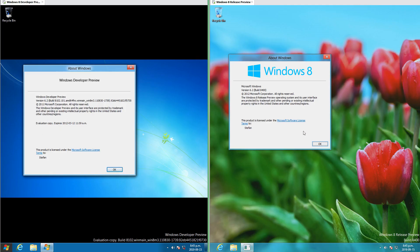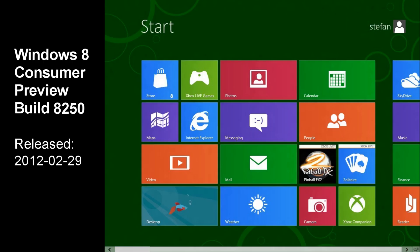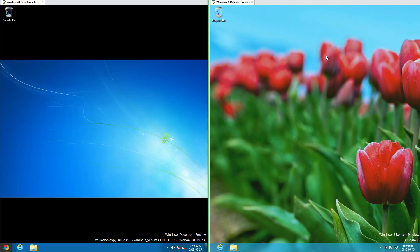Let's compare Windows 8 Developer Preview Build 8102 with Windows 8 Release Preview Build 8400. On the left is Developer Preview, released on the 13th of September 2011, and on the right is Release Preview, released on the 31st of May 2012. Note: Windows 8 Consumer Preview Build 8250, released on the 29th of February 2012, is not compared here because it is too similar to Windows 8 Release Preview.